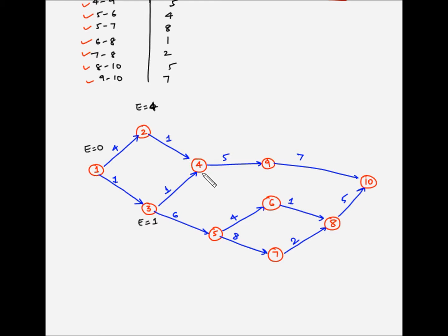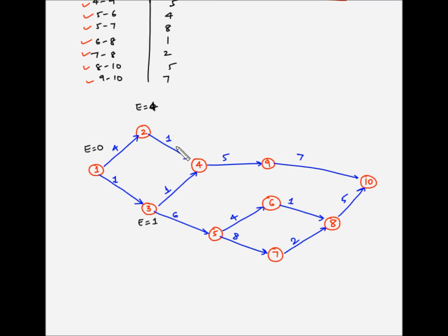For event number 4, the earliest it can occur is when both activities 2-4 and 3-4 have been completed. Activity 2-4 is completed after 4 plus 1 equals 5 weeks, while activity 3-4 is completed after 1 plus 1 equals 2 weeks. Until both activities have been completed, event 4 cannot occur, so earliest occurrence equals 5. For event number 5, the earliest occurrence is when activity 3-5 has been completed: 1 plus 6 equals 7 weeks. So earliest occurrence is 7.